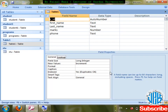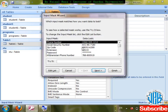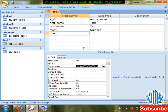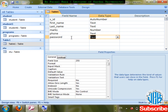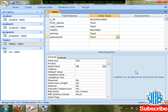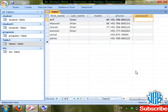You can make an input mask for different things. For example, I want to create a Password field — data type Text — where what you type is not shown on screen. Go to Input Mask, click the wizard, and select the Password option. Save changes.